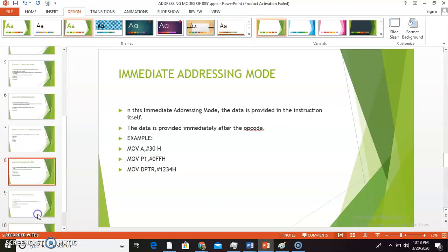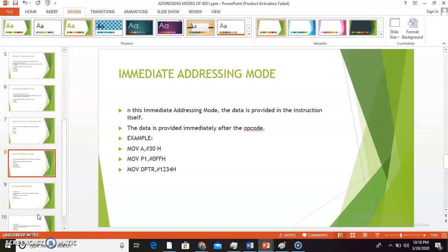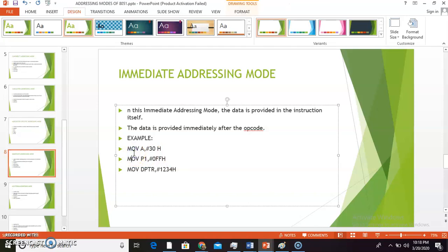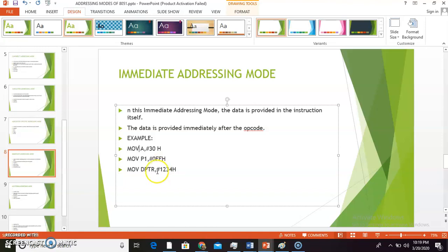The next addressing mode is immediate addressing mode. In this mode, the data is provided in the instruction itself, immediately after the opcode. For example: MOV A, #30H copies 30H immediately into the accumulator; MOV P1, #0FFH copies FFH immediately to port 1; and MOV DPTR, #1234H copies 1234H immediately to the data pointer (DPTR).